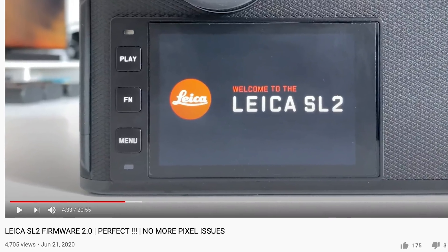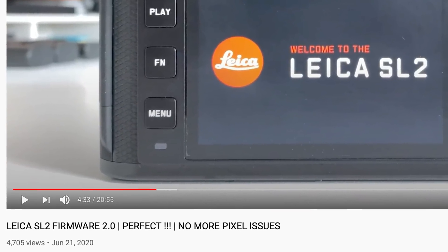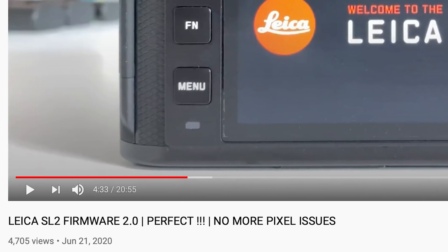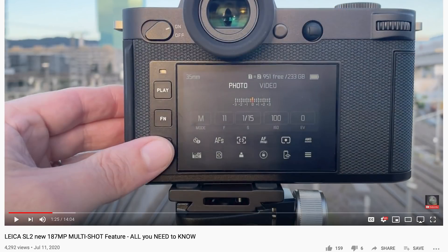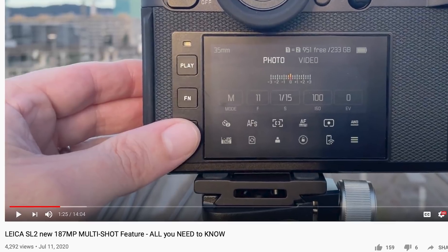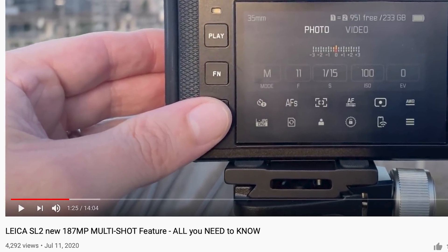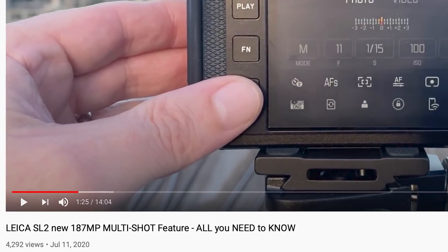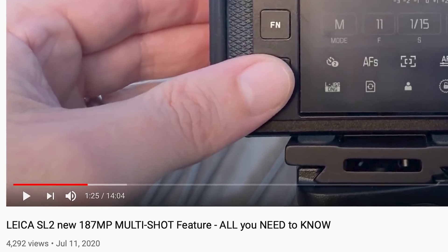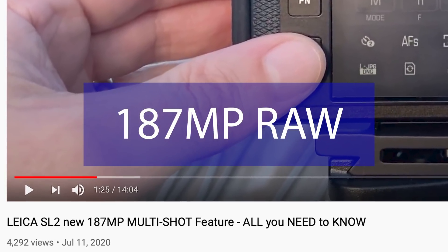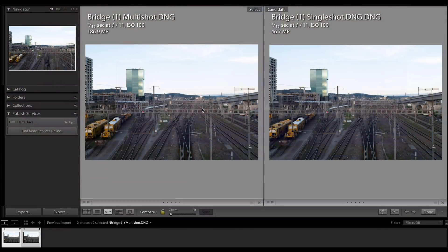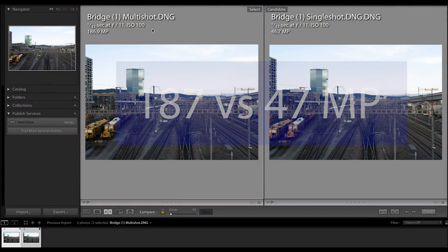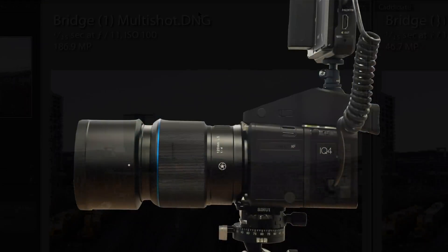A couple of weeks ago Leica posted firmware 2.0 for the Leica SL2, and a week ago I posted my first look at the new multi-shot option which offers pixel shifting to get images in raw format with 187 megapixels. I also compared them with the native 47 megapixel resolution. I will post the link below in the info box if you want to look this up.